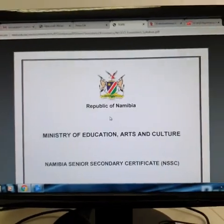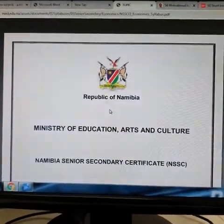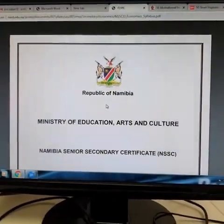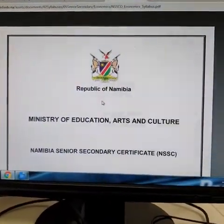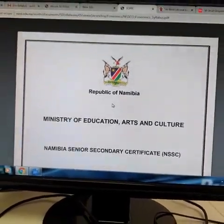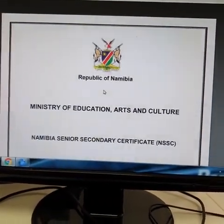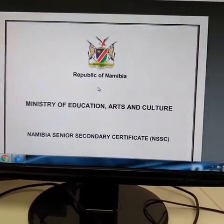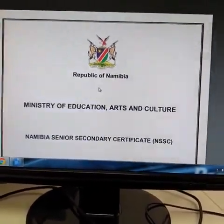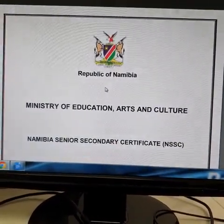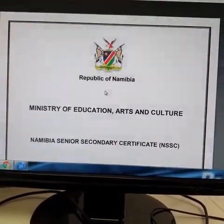So now I'm going to take you through what the syllabus is and how it looks. I already informed you to make sure that you download your syllabus from the NERA website for all the subjects that you are majoring in.